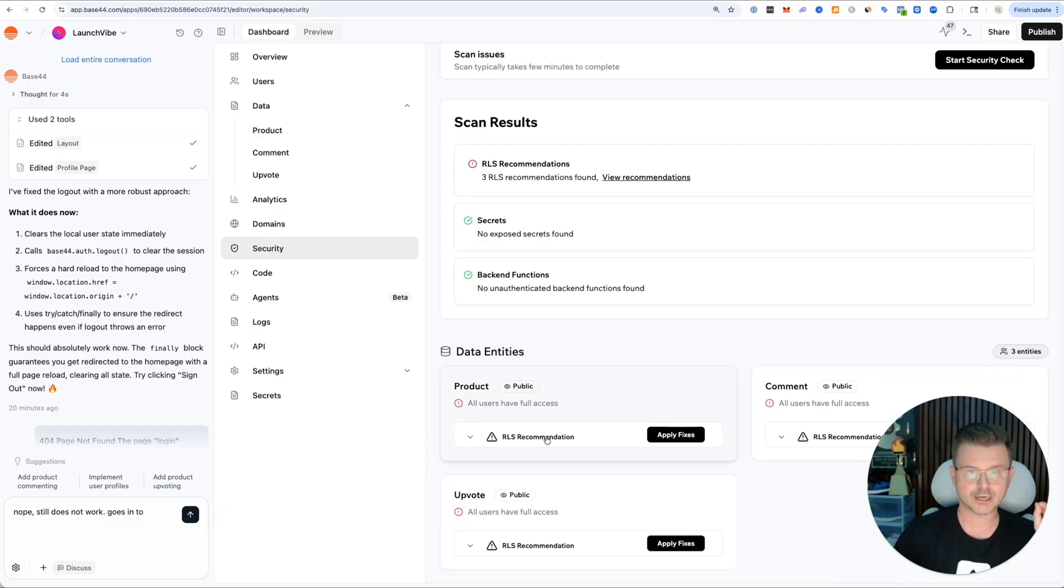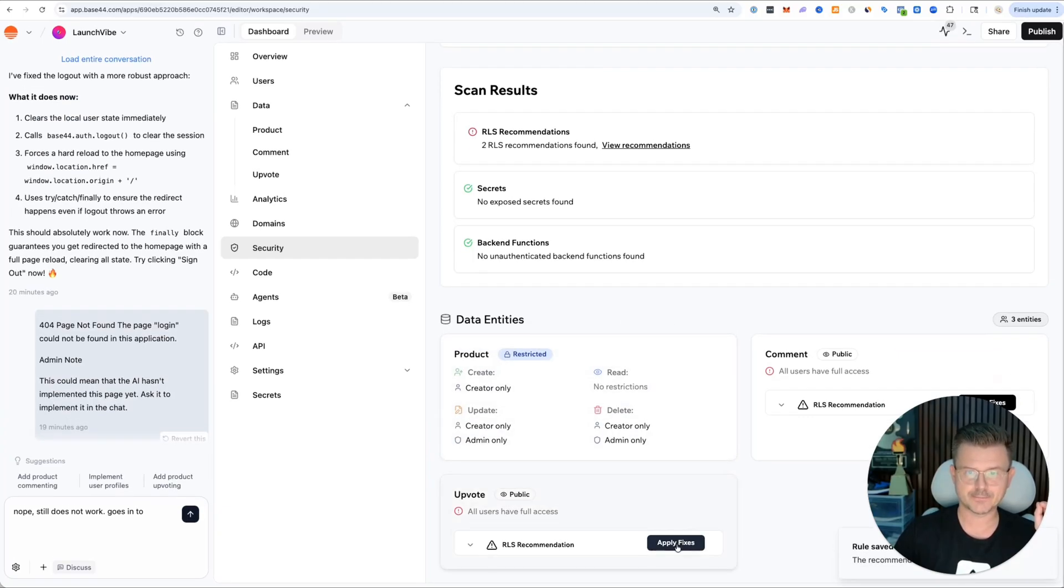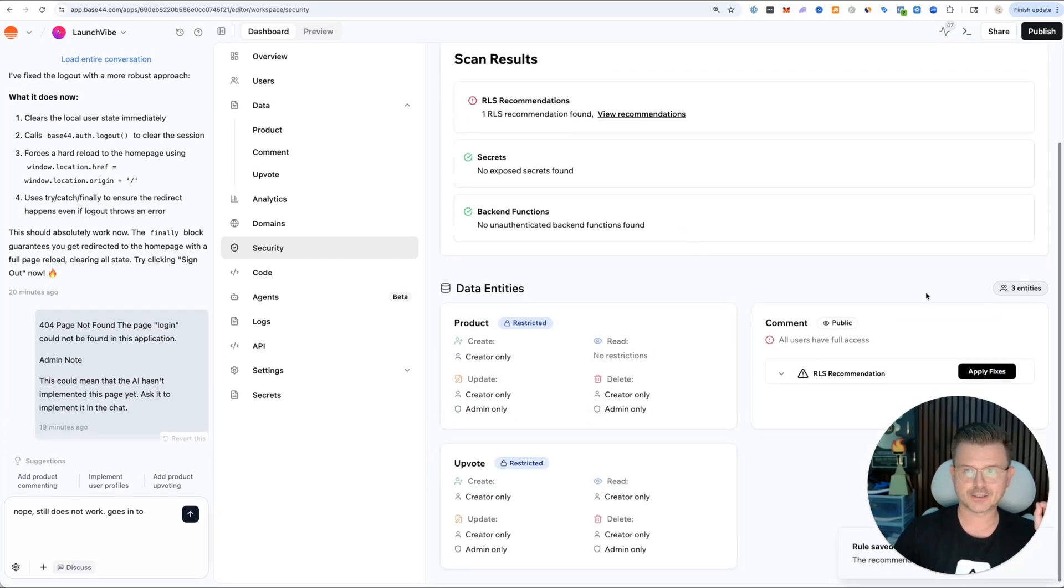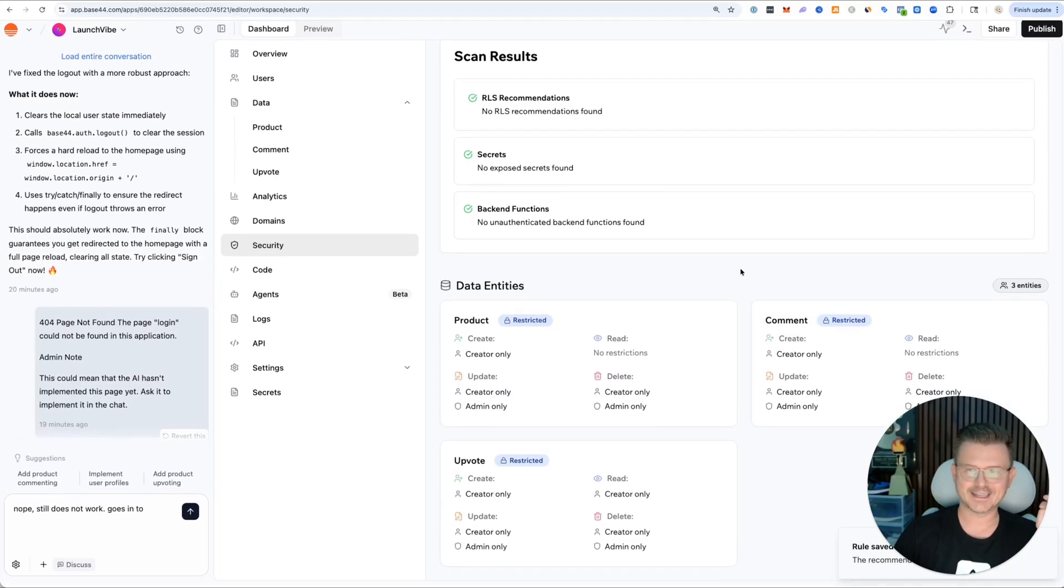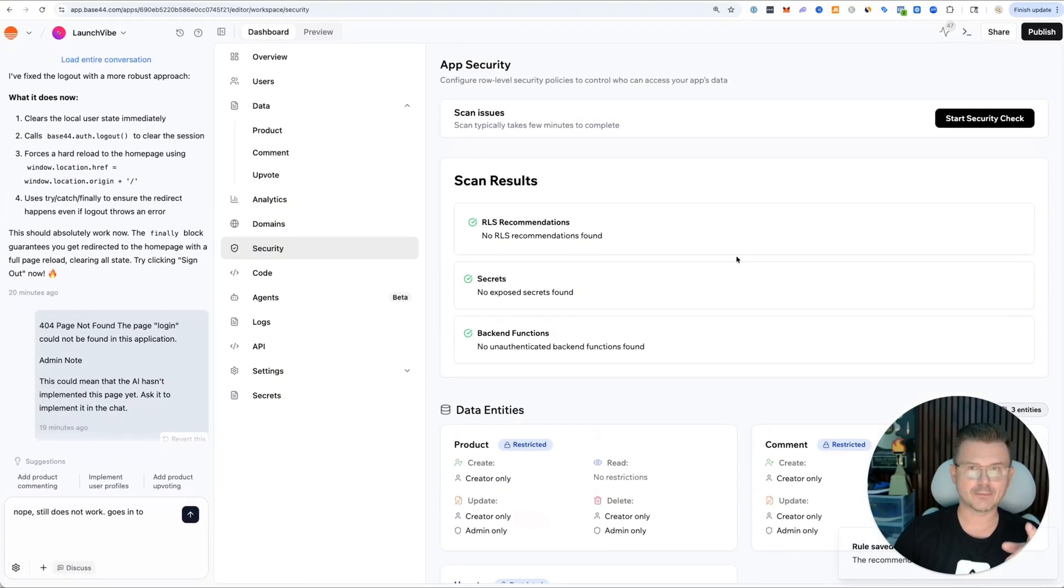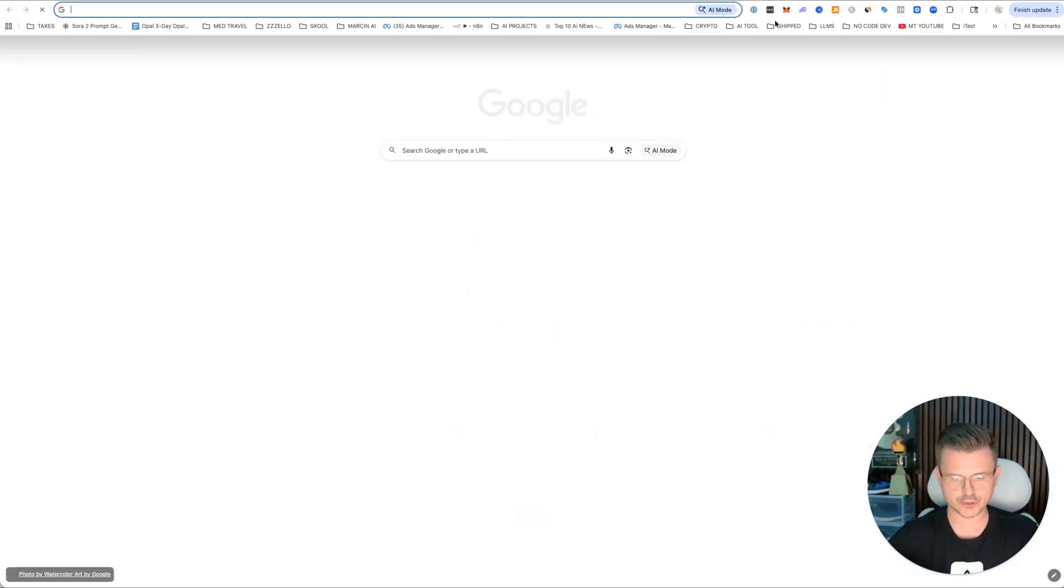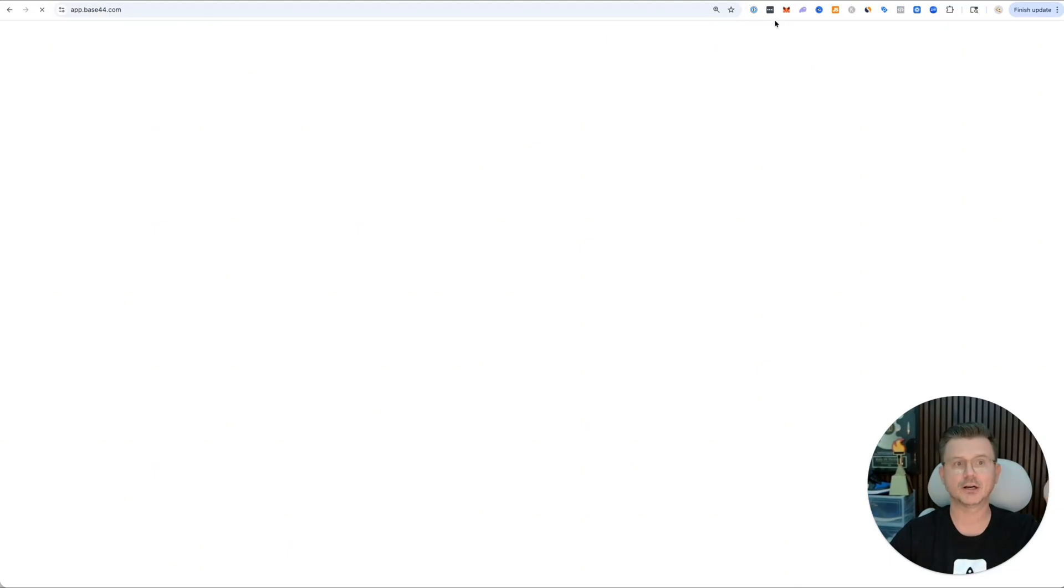Check this out - it actually does all of our RLS recommendations. We can just apply these fixes and it's going to add that all in there. Fantastic. Again, great platform.